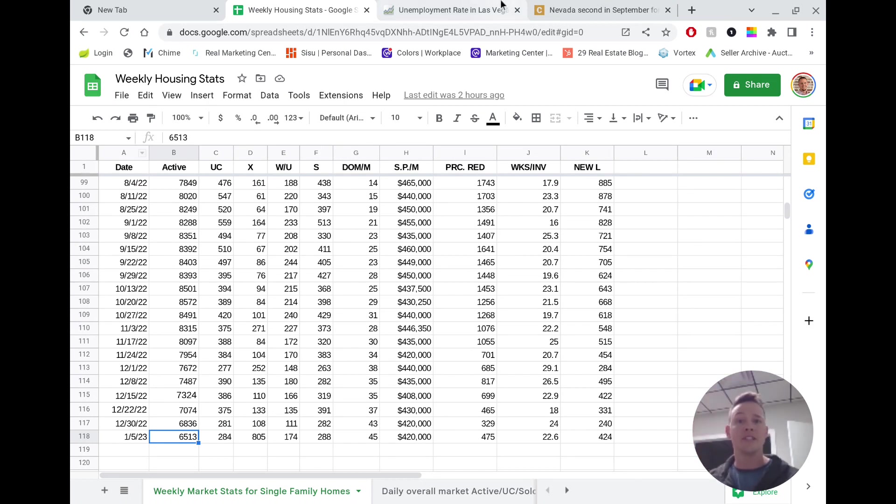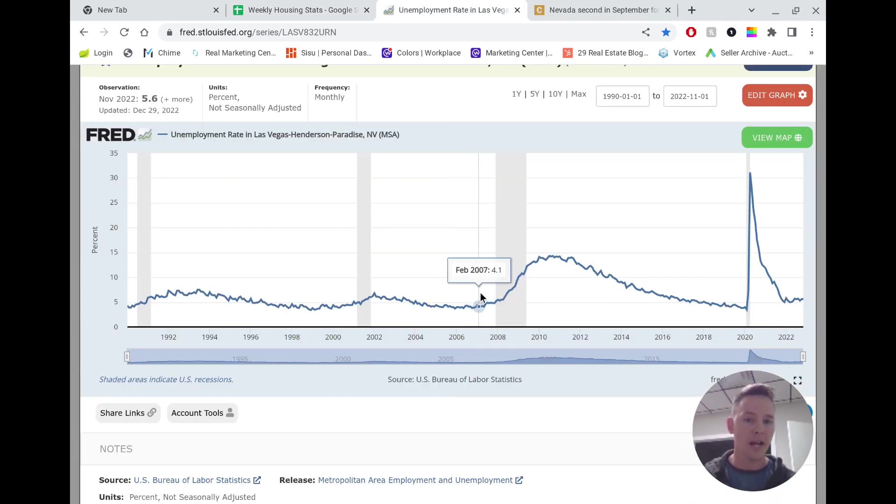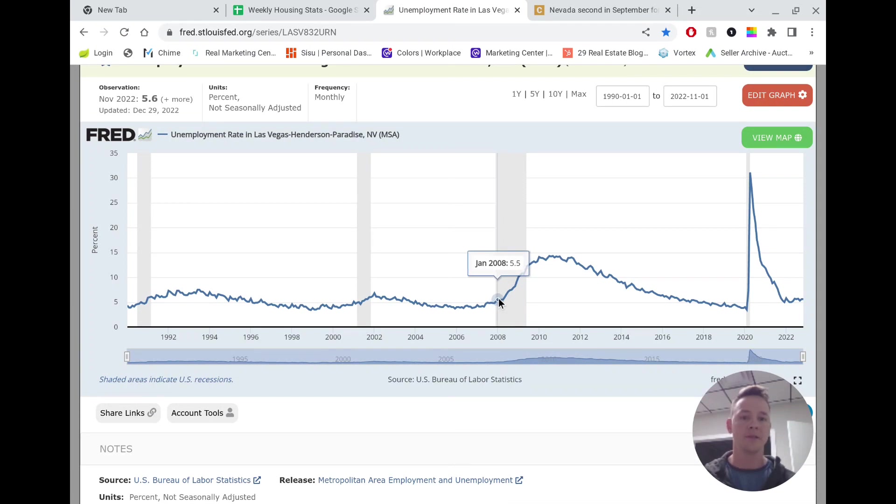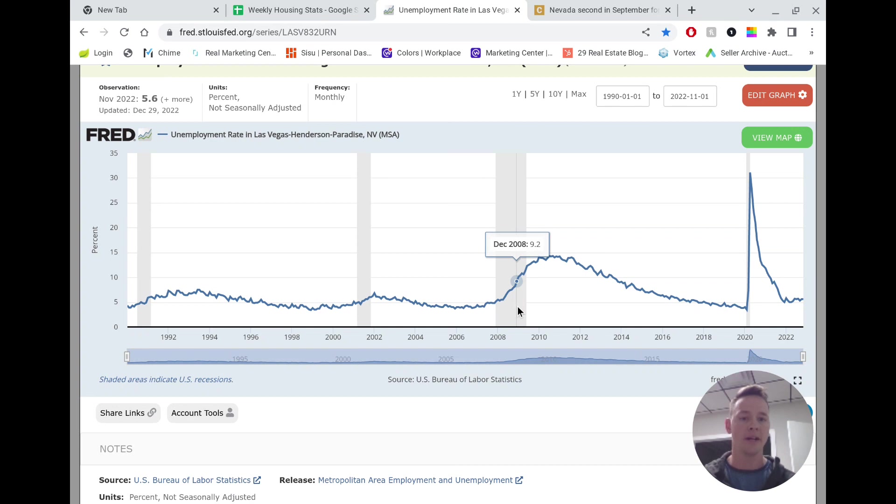The last reason that we're going to look at is unemployment here. So this one actually I do find kind of interesting. Back in 2008, January of 2008, unemployment was at 5.5%. And you see by the end of 2008, it was all the way up to 9.2%. So there was a dramatic increase in unemployment.